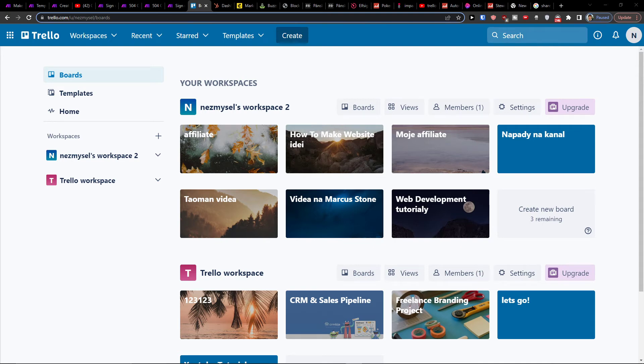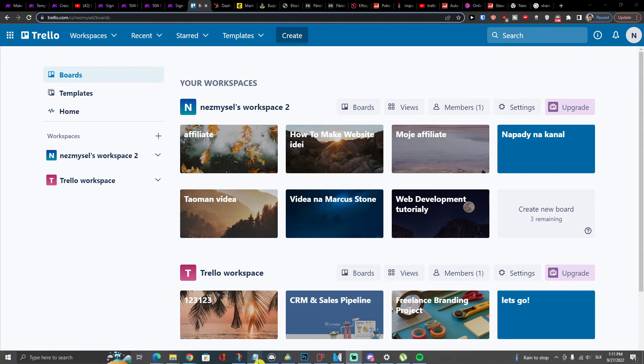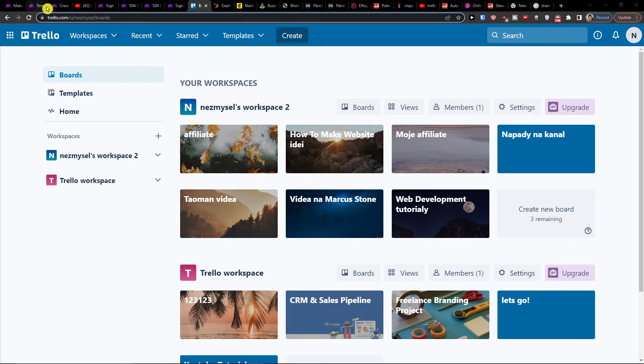Hey there guys, my name is Markus and in this video I will show you how you can easily integrate Trello with another application, OneNote.